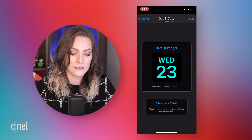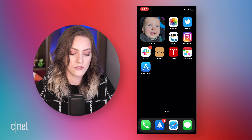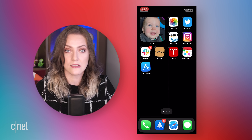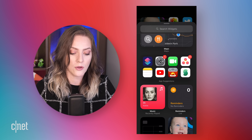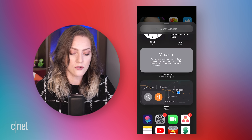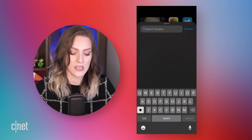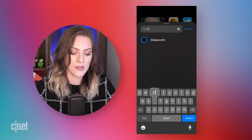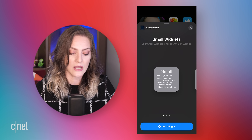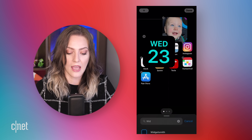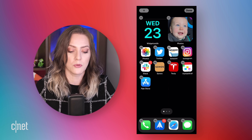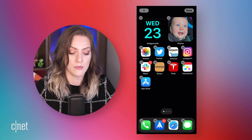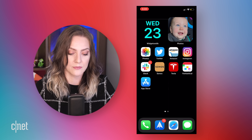Then go to your home screen and do the exact same thing you did before. Tap on the plus sign, scroll down, and find WidgetSmith — I'm going to type in WID. Small widget. I'm going to add that. It's the only one I've already customized and made, and it's right there. Done.